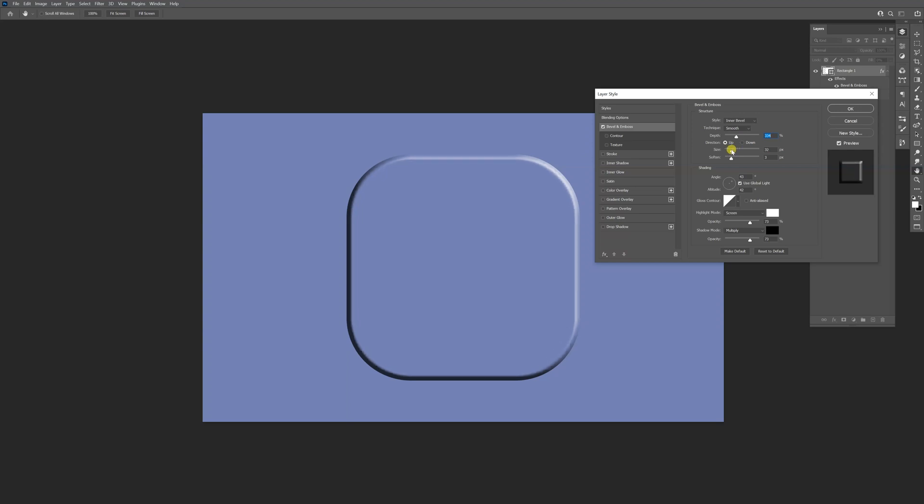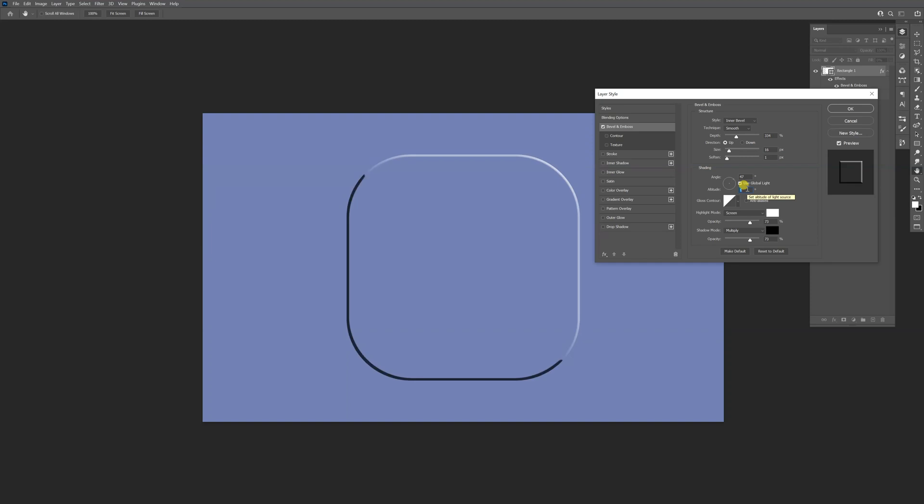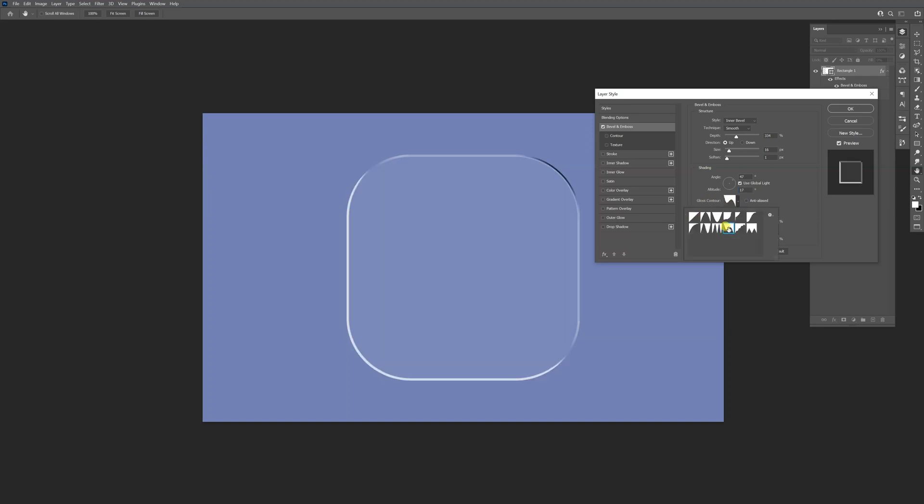Angle is pretty good. I'm going to decrease altitude somewhere around 17, and we're going to change the gloss contour to this one right here.